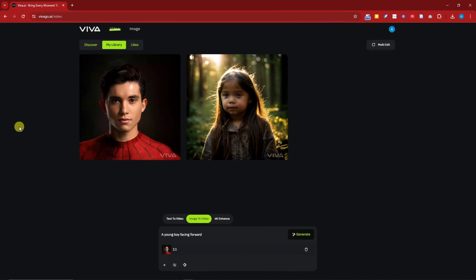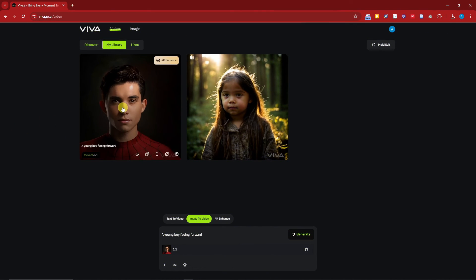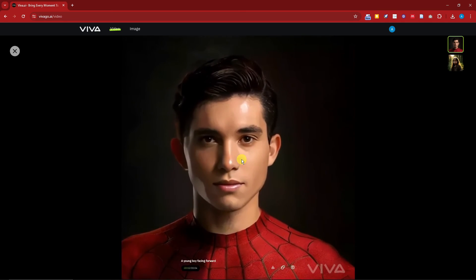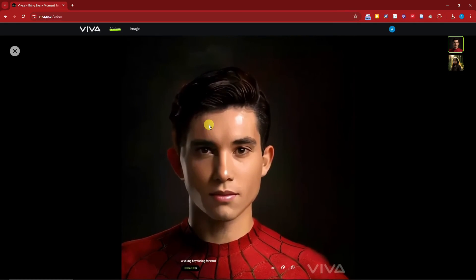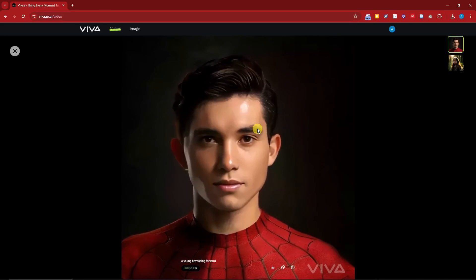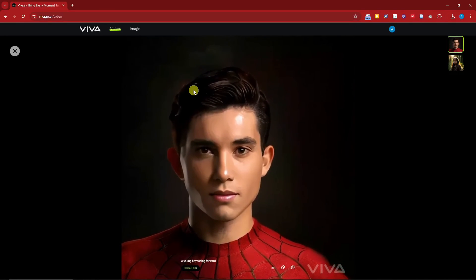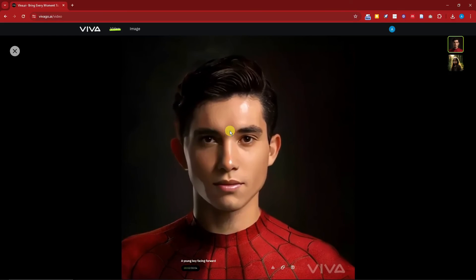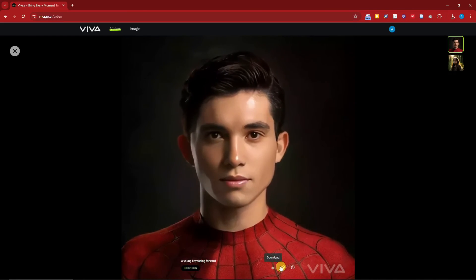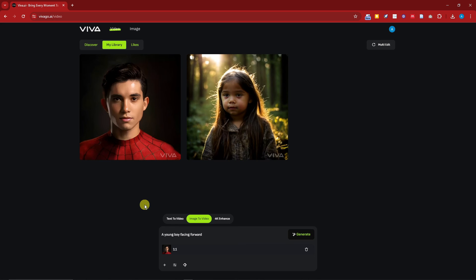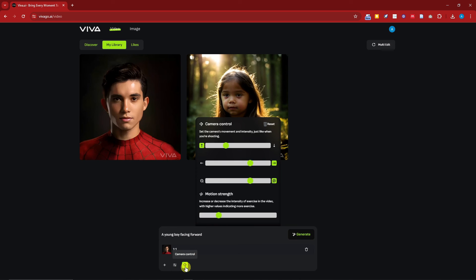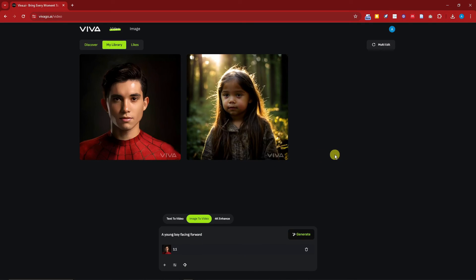Welcome back — that took roughly four to five minutes. Clicking on the result, we have the movement: upward motion and right-side motion. The eyes, ears, and smile look perfect with no distortion. You can also adjust the settings further and generate more examples if you like. I won't take much more of your time, but one last thing to cover is 4K enhance.